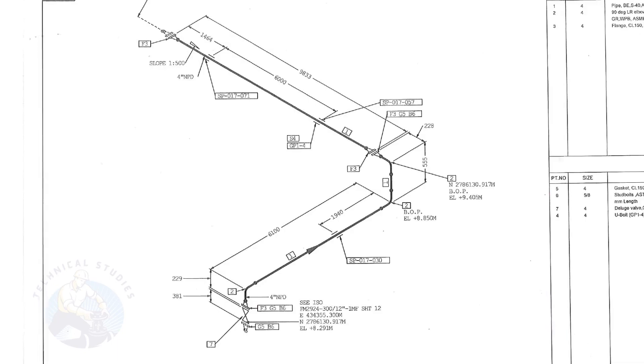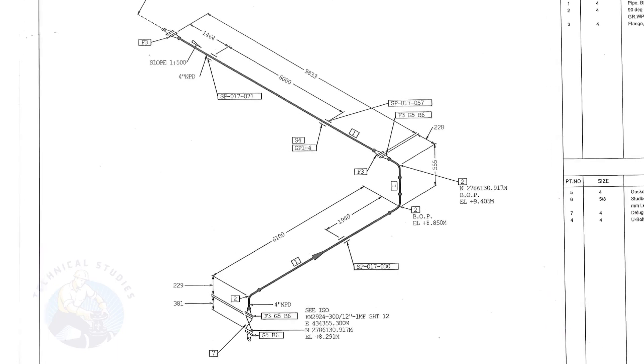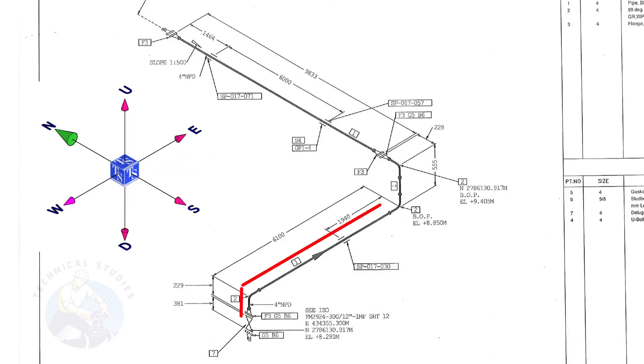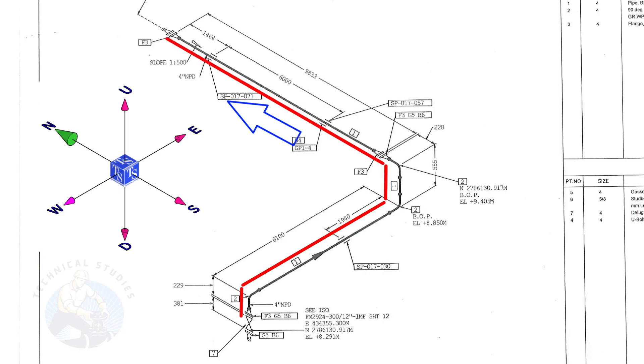Let us have an overview of the drawing. The pipe goes up, turns to the east, goes up, and turns to the north.